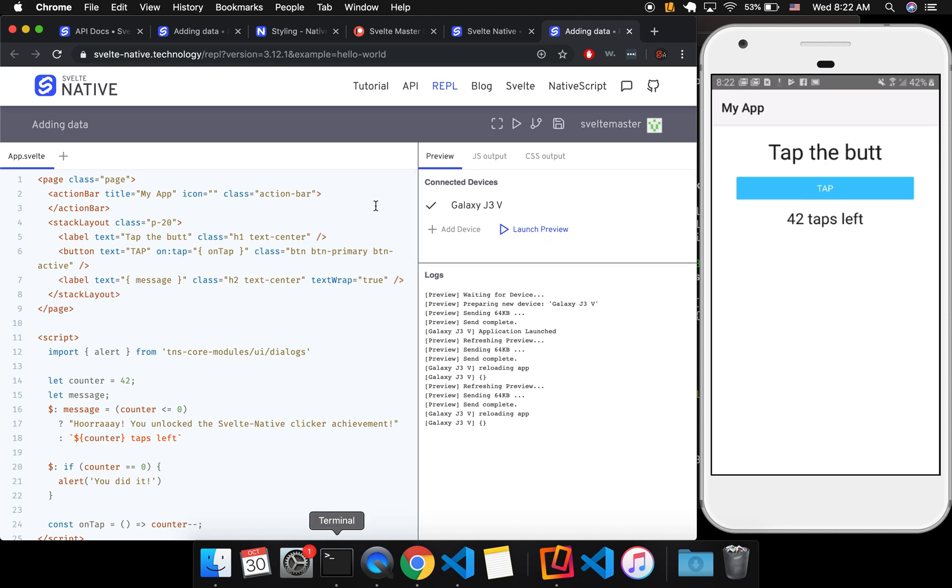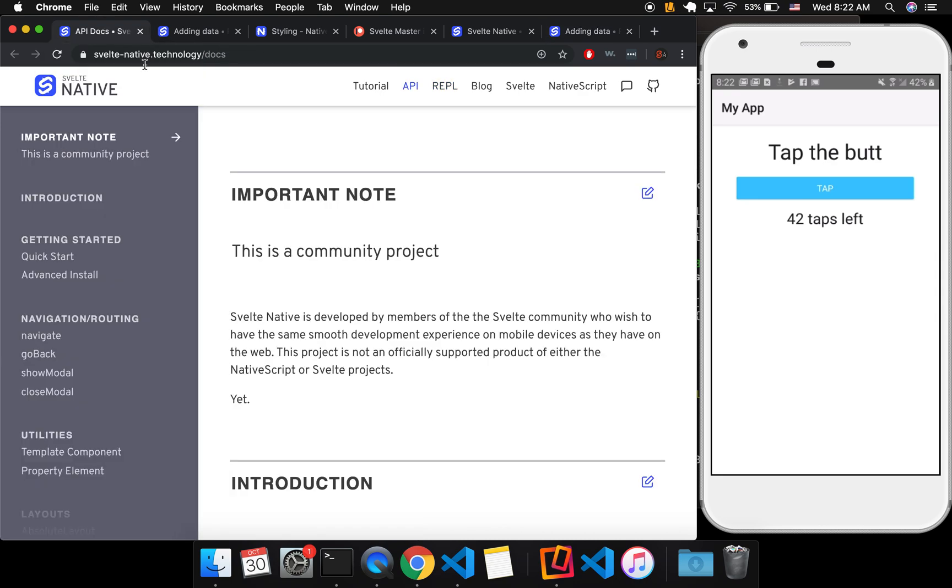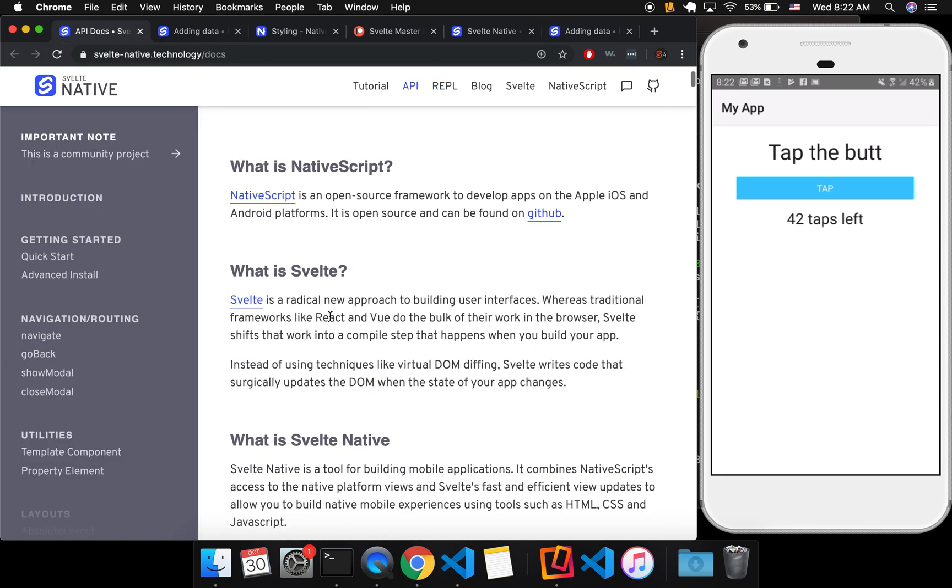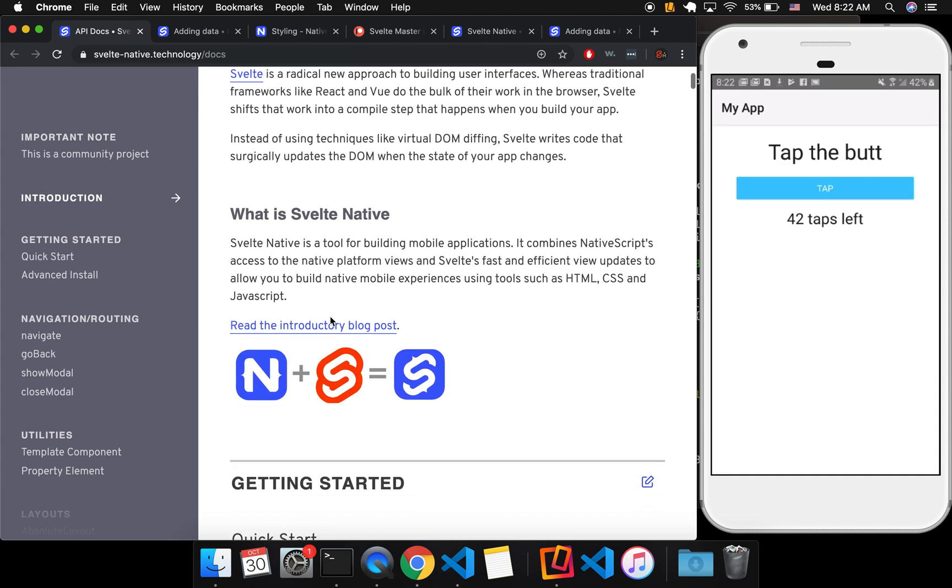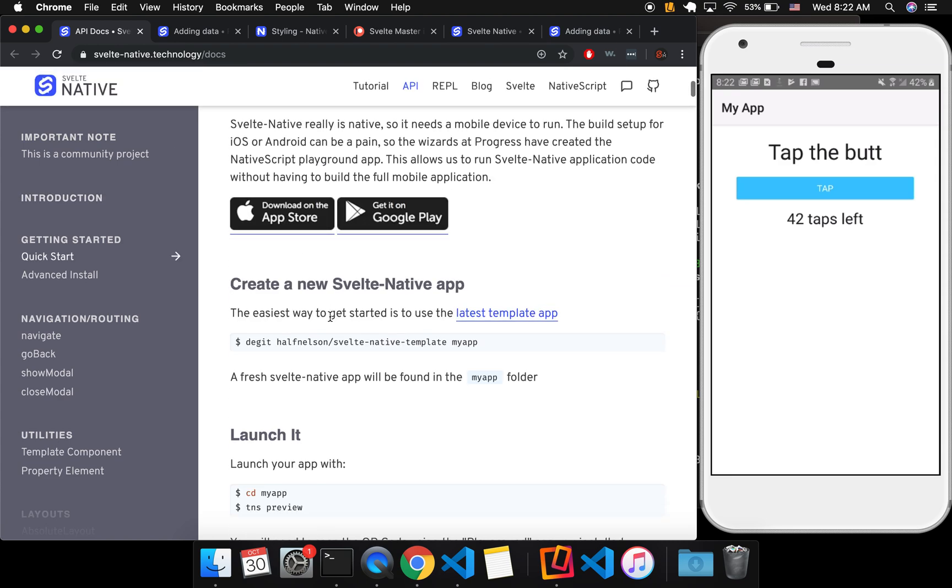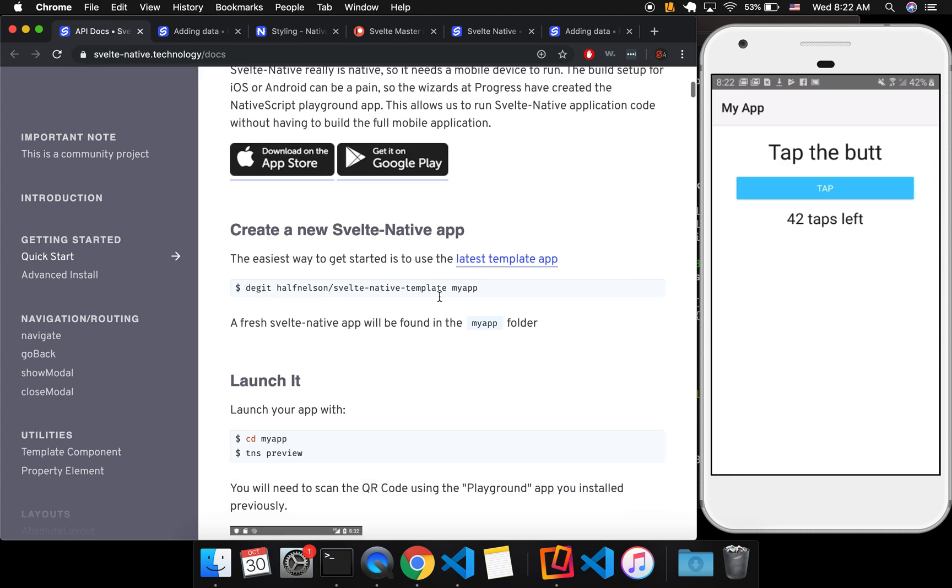The other option that you have is to do it locally. So here they've got a nice Svelte API. You'll follow these instructions. Do degit halfnelson/svelte-native-template. And halfnelson has been doing a lot of work on Svelte Native. He's awesome.